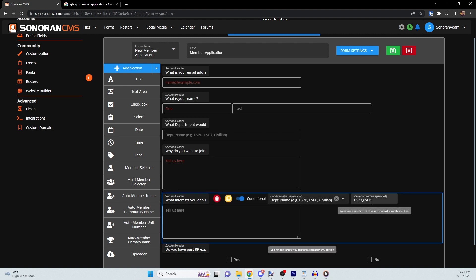For example, we can put LSPD, LSFD. That way, if a user enters either of those values when asked what department they're applying for, they will be then asked this following question.